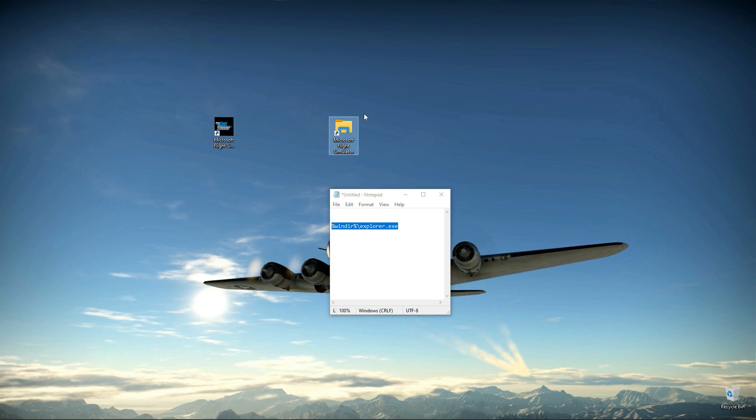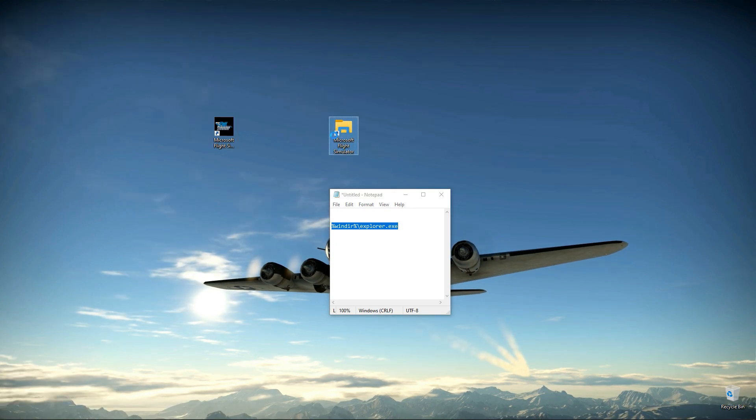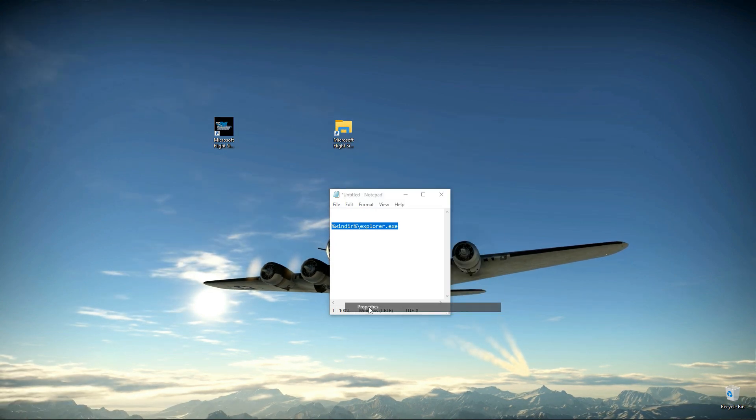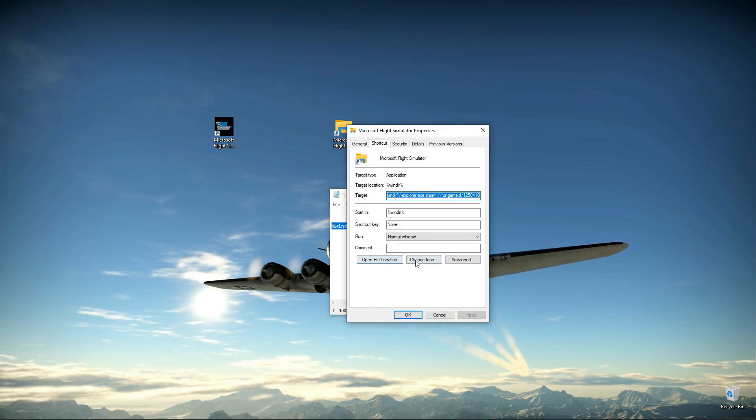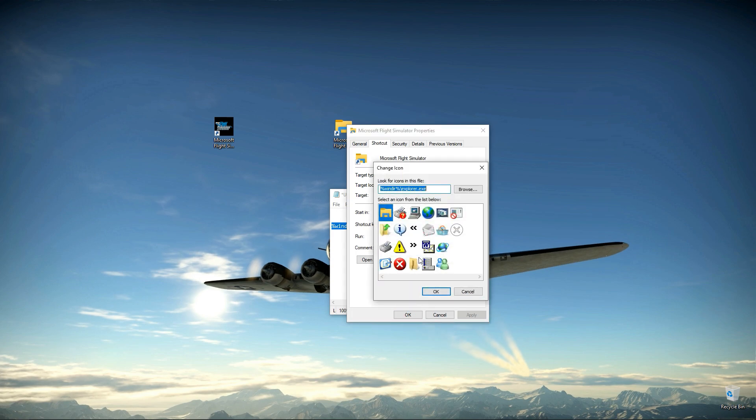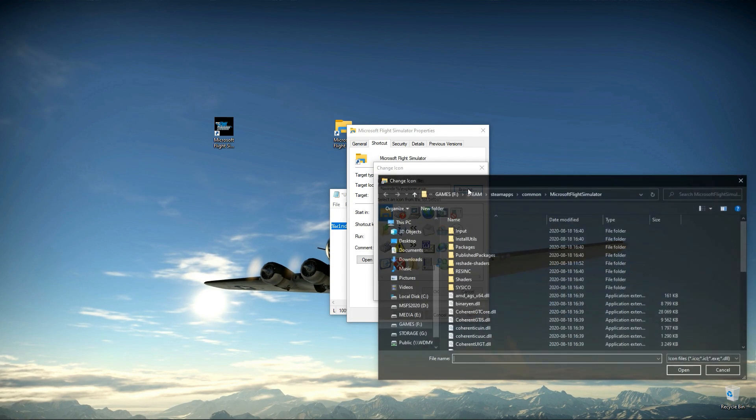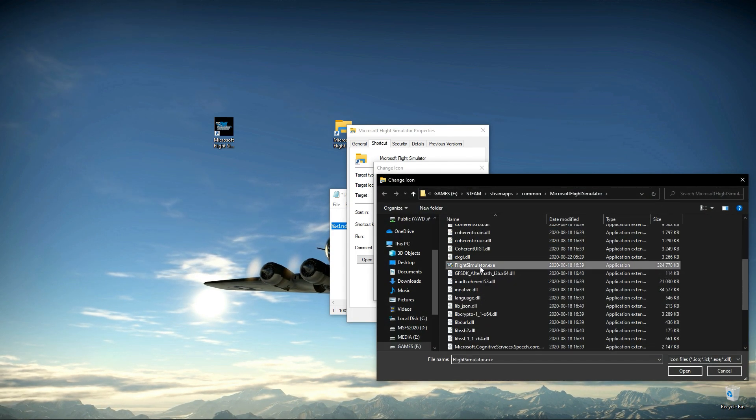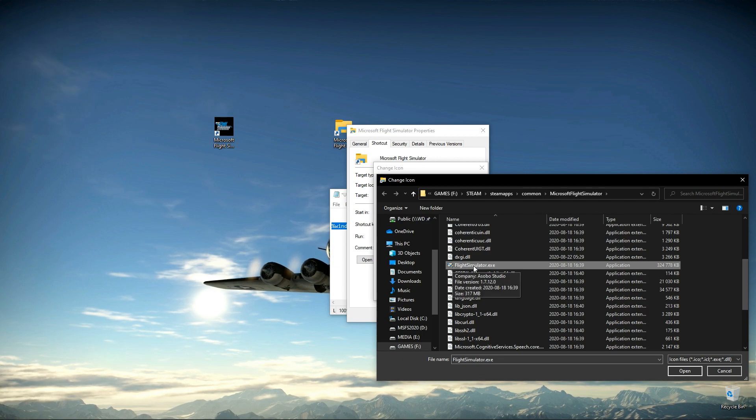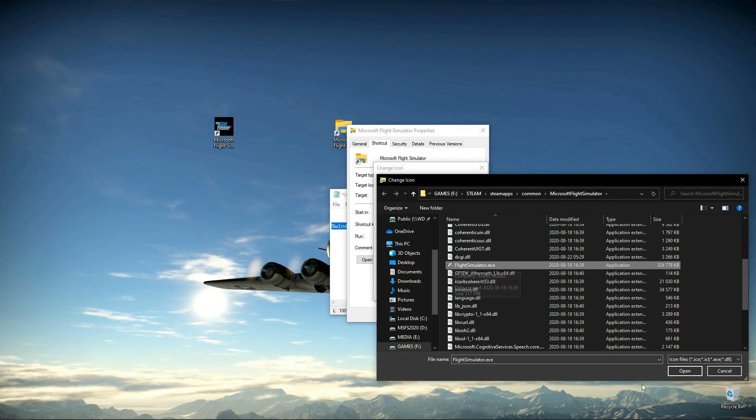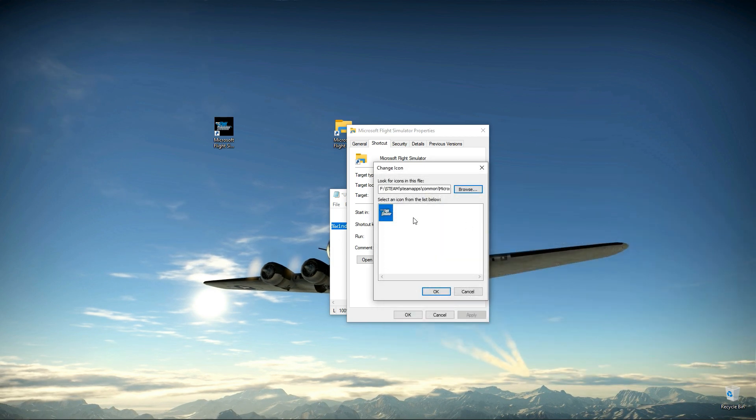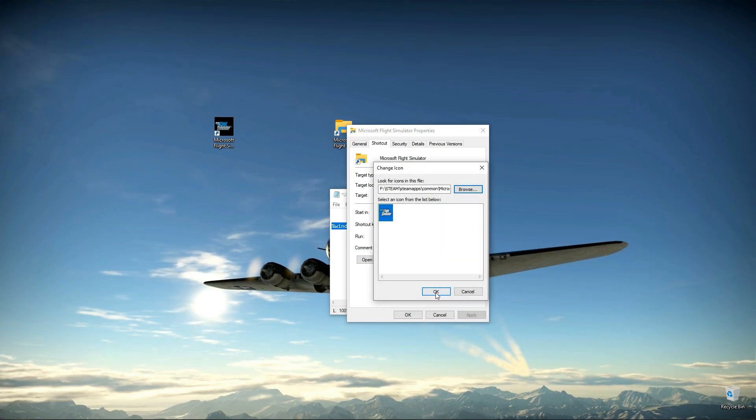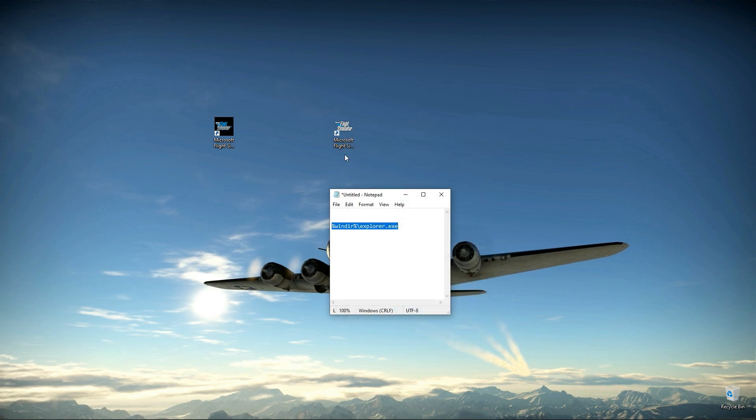Here we have our new one. Hit properties, change the icon, and simply browse for your FlightSimulator.exe. Use icon, apply, okay.